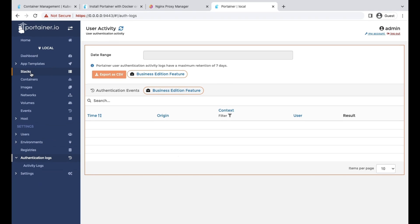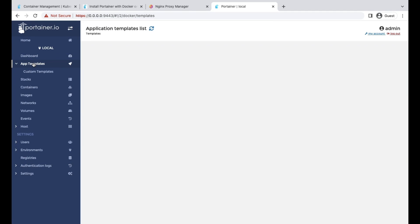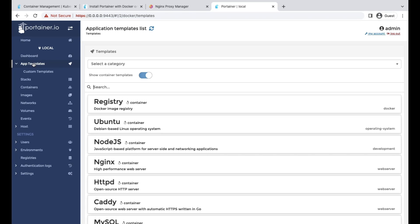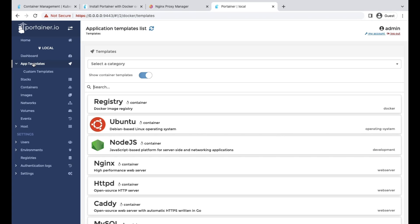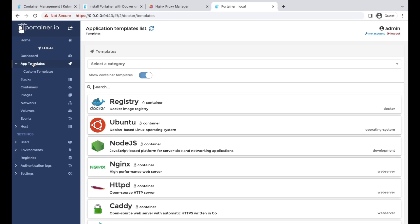Let's move on to one of the great features, app templates. It's just one-click deployment to your stack or to your containers. The community has already published a few templates.